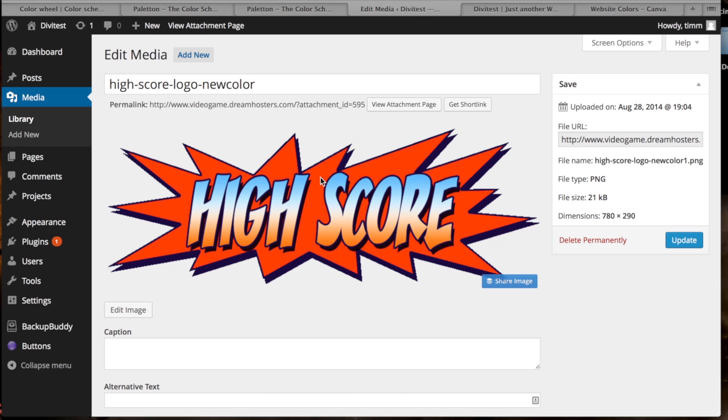So the first thing that I did was look at the logo that I created for this fictitious website. I wasn't actually paying that much attention to the colors I was using, I was just sort of like, oh this kind of looks cool and kind of looks video gamey.